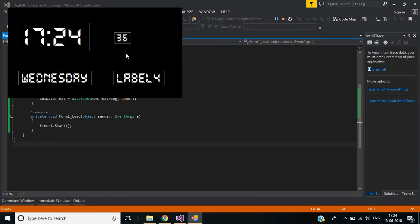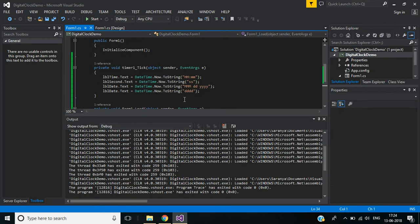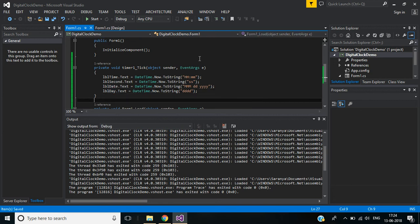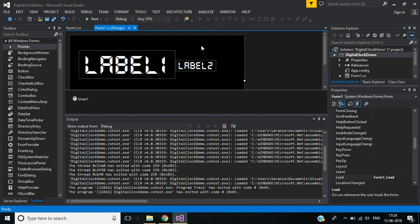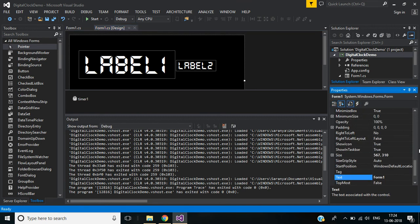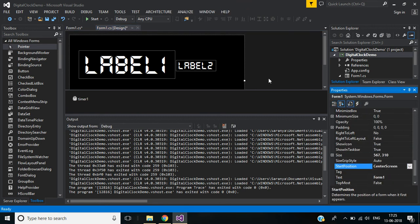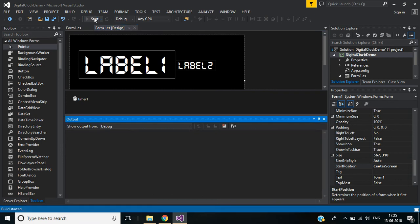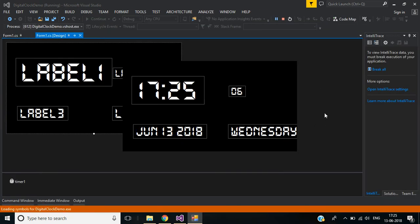It's working. It's displaying hour and minute, here seconds, and here is the day. But Label 4 is not working correctly. Let's check — LBL_Date is used twice, so I need to change the label name. We also want to show this screen at center screen, so let's set StartPosition to CenterScreen.